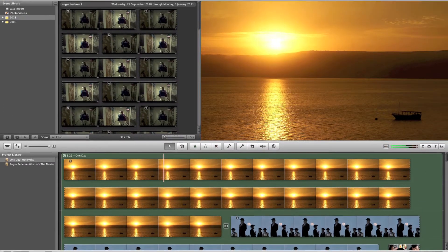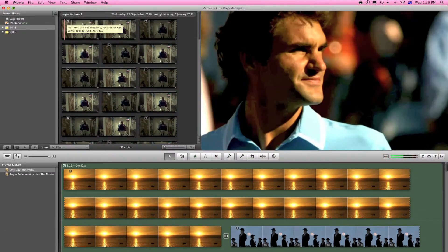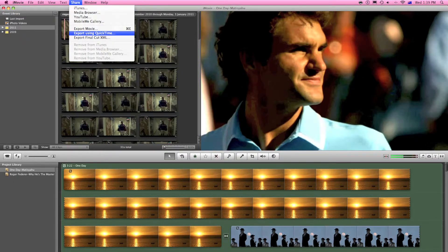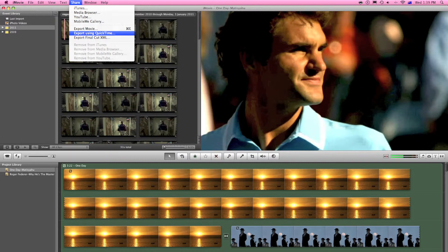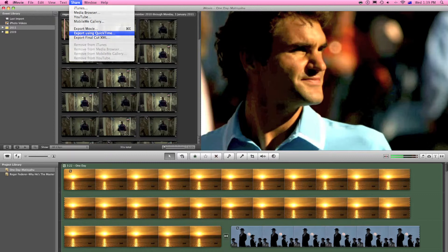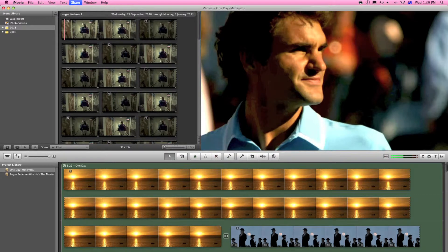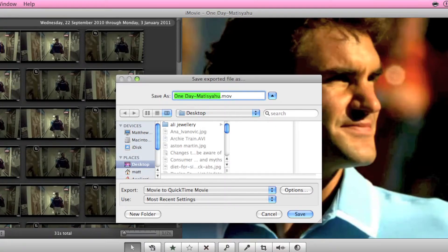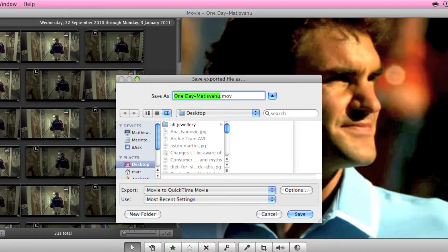So the first thing you want to do is come up to where it says share and export using QuickTime. Not export movie or export Final Cut, but export using QuickTime. Click on that and then this window should appear.